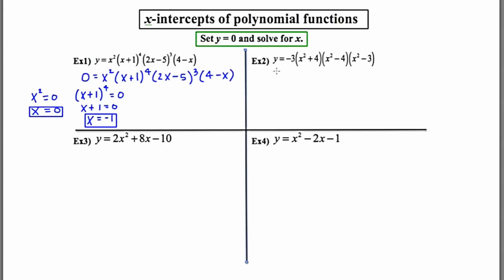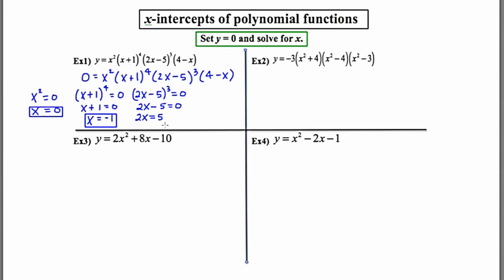The third x-intercept will be found by taking the third factor and setting it equal to zero. This will be two x minus five to the third equals zero. Taking the cube root of each side, I'm left with two x minus five equals zero. Adding five to both sides, I'm left with two x equals five. Dividing by two, I'm left with x equals five halves. So my third x-intercept is x equals five halves.